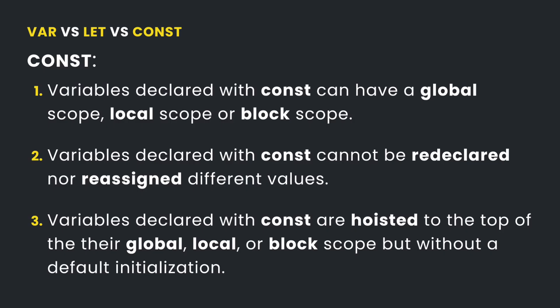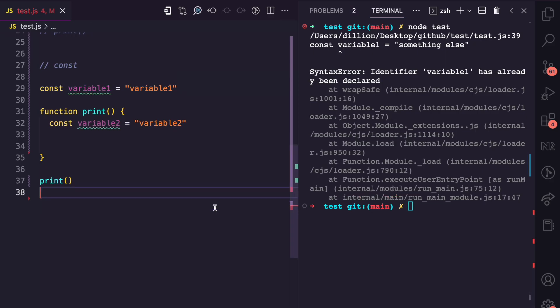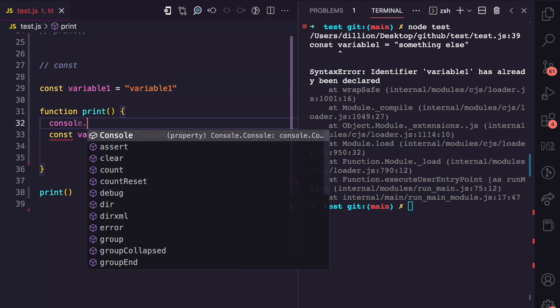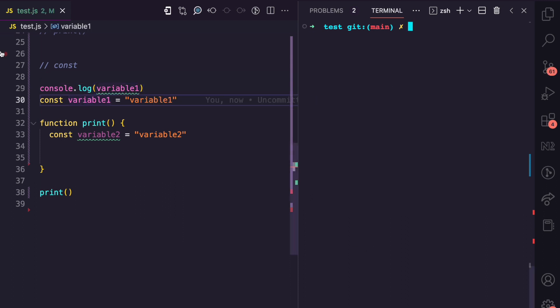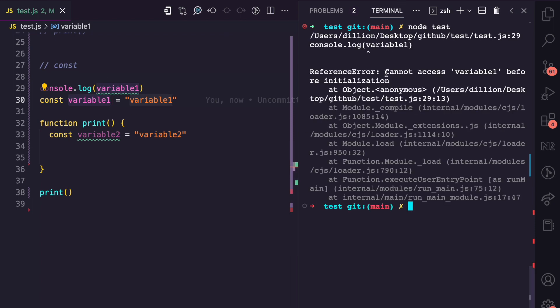For hoisting with const: const behaves similarly to let. Variables declared with const are hoisted but without default initialization. Trying to access variable one before the line it was declared gives 'cannot access variable one before initialization'. It is hoisted, but without a default initialization value.